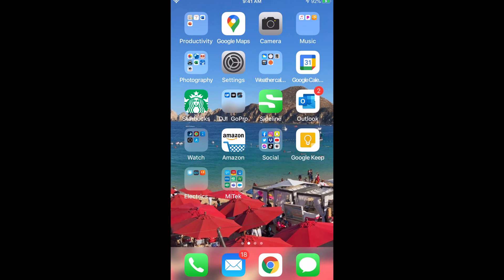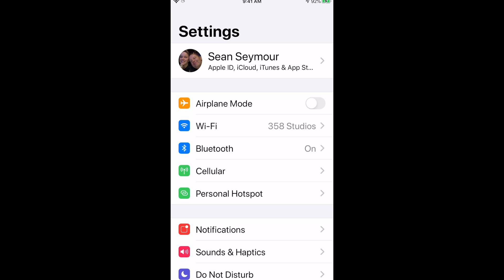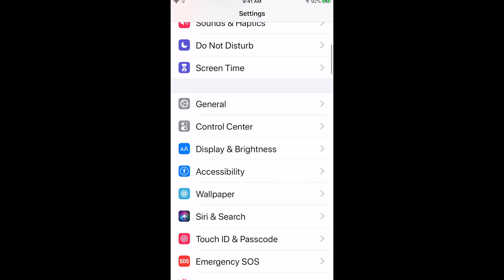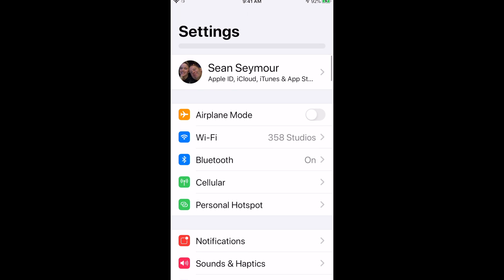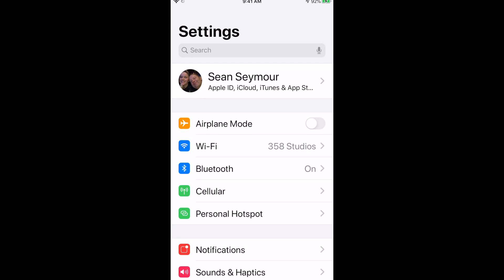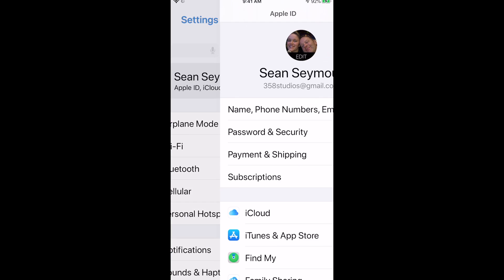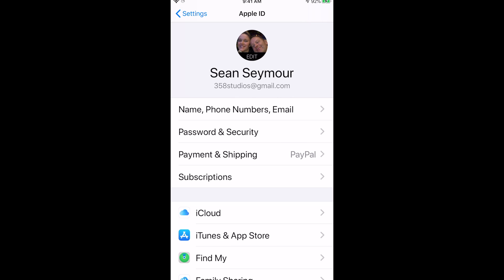The first thing you're going to do is go to Settings. From Settings, you'll see your name at the top — mine says Sean Seymour. One of the things I did is I started scrolling through everything — I went to General, I went all over the place — and believe it or not, it's right here under your own name. Go ahead and click on your name at the top and it opens up essentially a profile for you: name, phone number, email. This is where you can change all kinds of things. The fourth one down is Subscriptions. Click on Subscriptions.